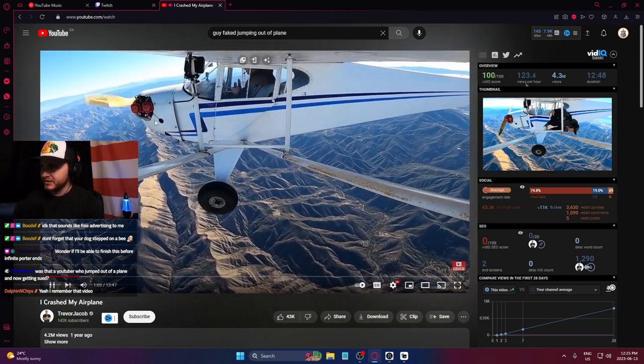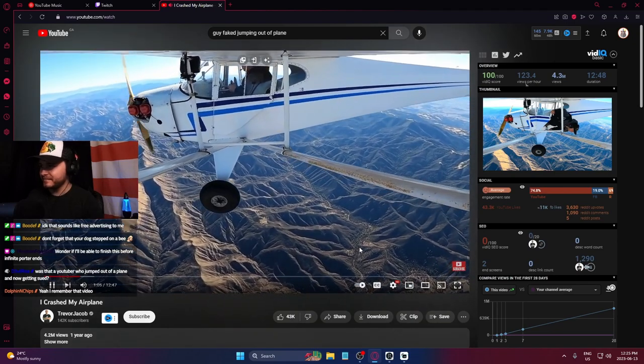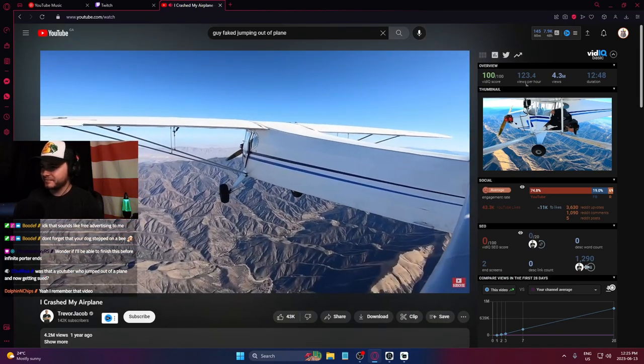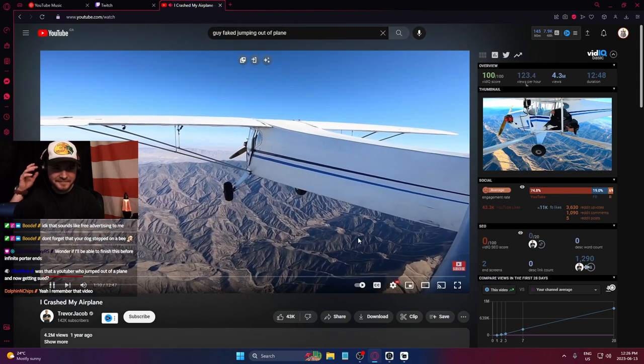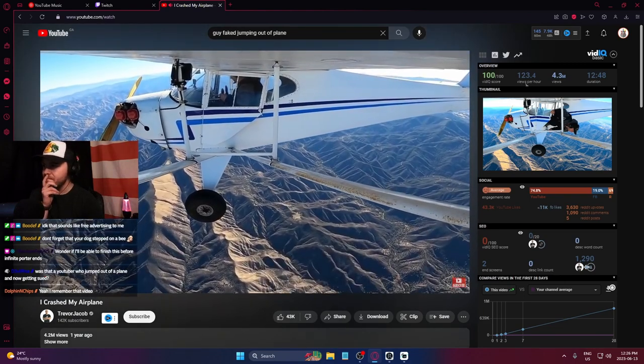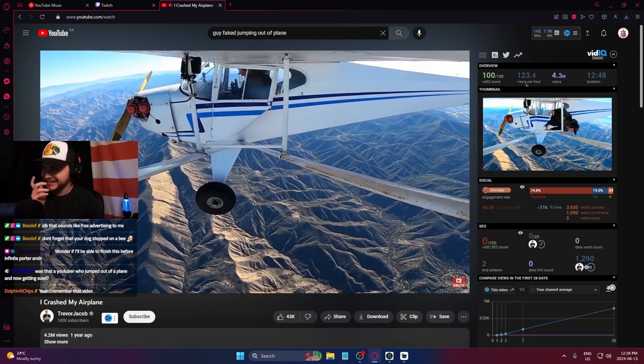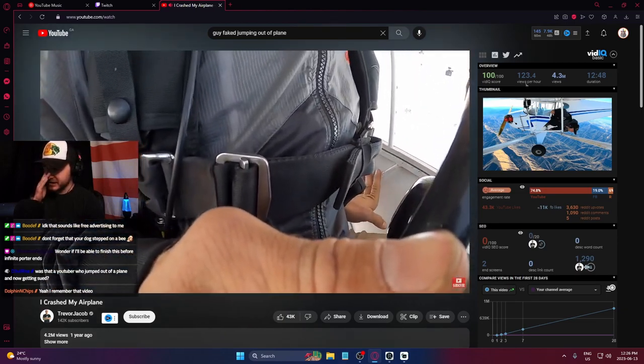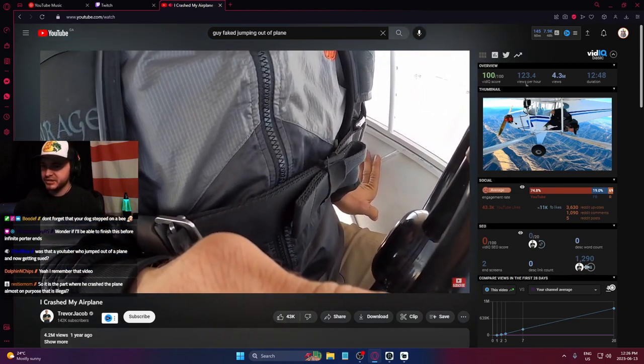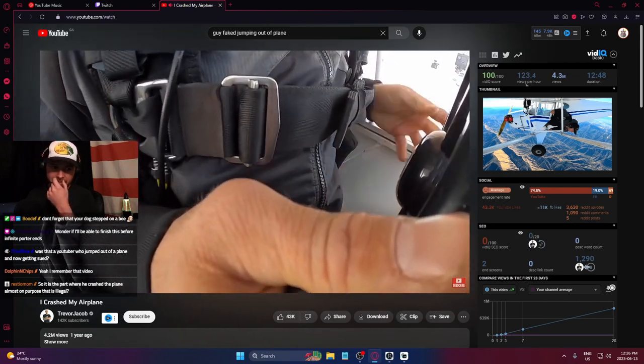So you see how his thing stops spinning there? And like, this is so dangerous because he basically just ditches the aircraft, and it could have gone anywhere.